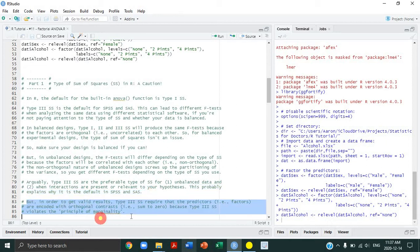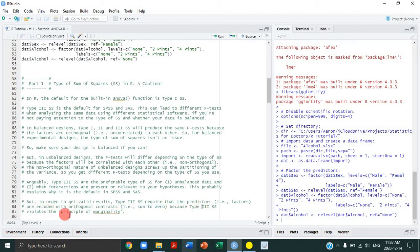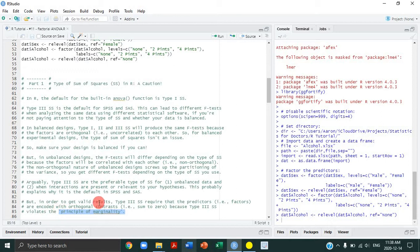This is a really important point: in order to get valid results with type 3 sums of squares, you need the predictors — meaning the factors — to be encoded with orthogonal contrasts, meaning they sum to zero. I'm going to direct you to tutorial number 10 where I talk about planned contrasts and explain what orthogonal contrasts are and how you code them. Type 3 sums of squares violates what's called the principle of marginality. You don't need to know exactly what that means — the key point is that if you have type 3 sums of squares, your predictors must have orthogonal contrasts.